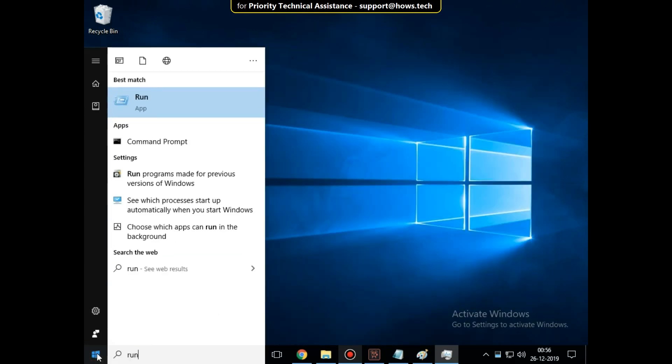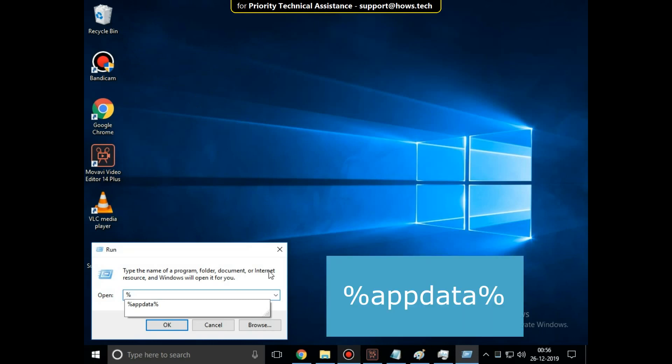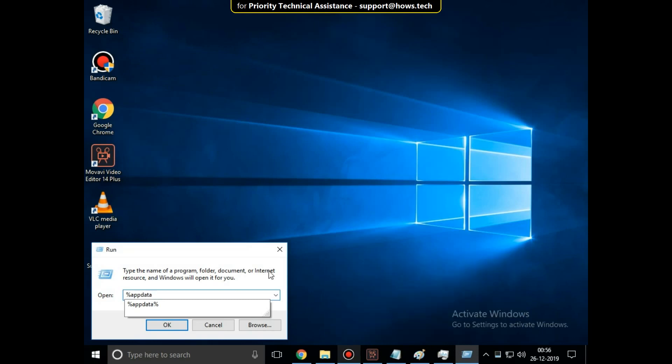Again go to search bar and type Run. Click here to open it. Then type percent app data percent and click OK.